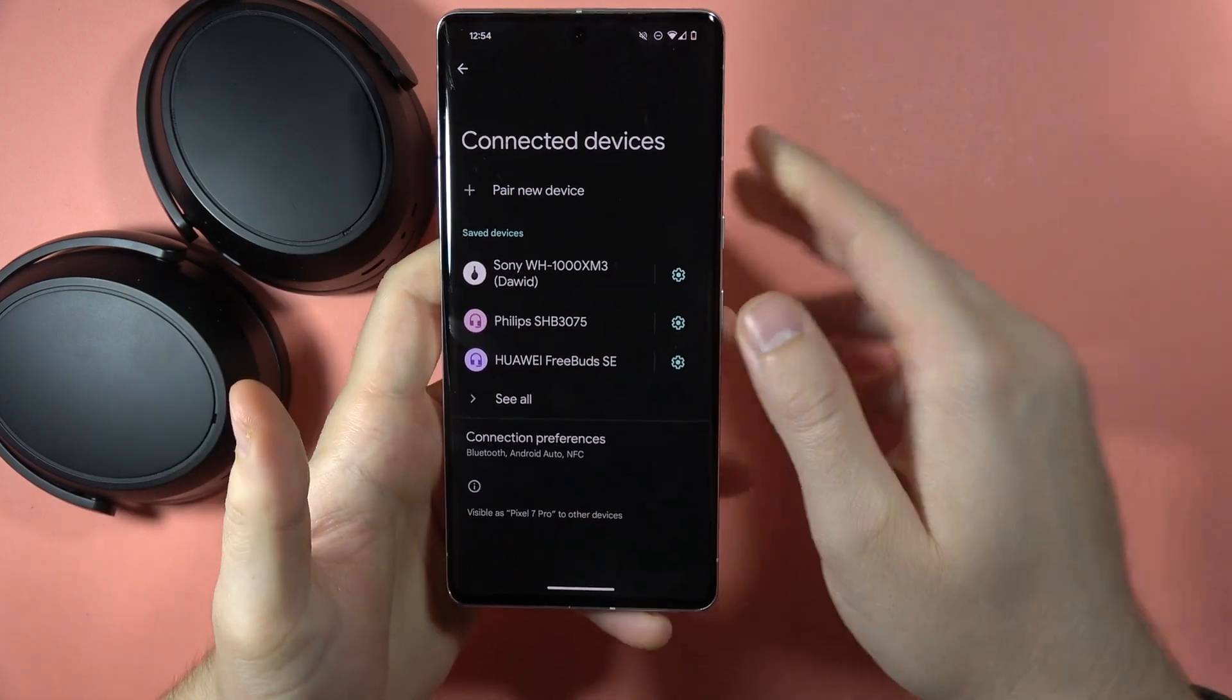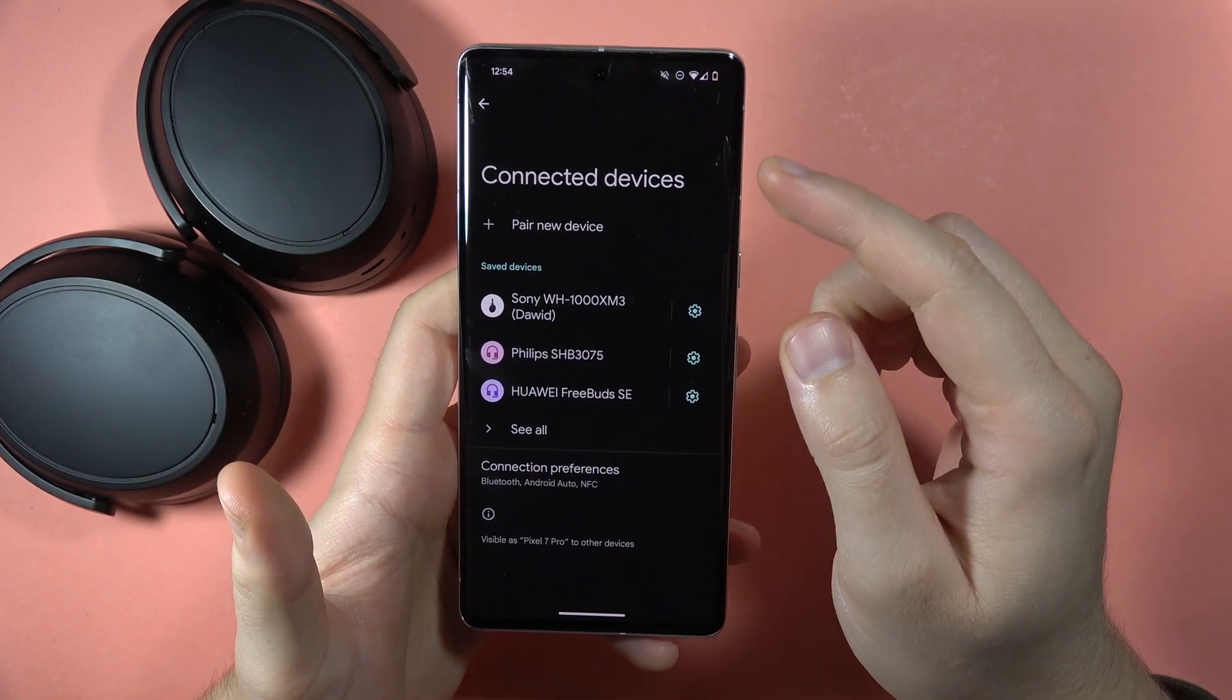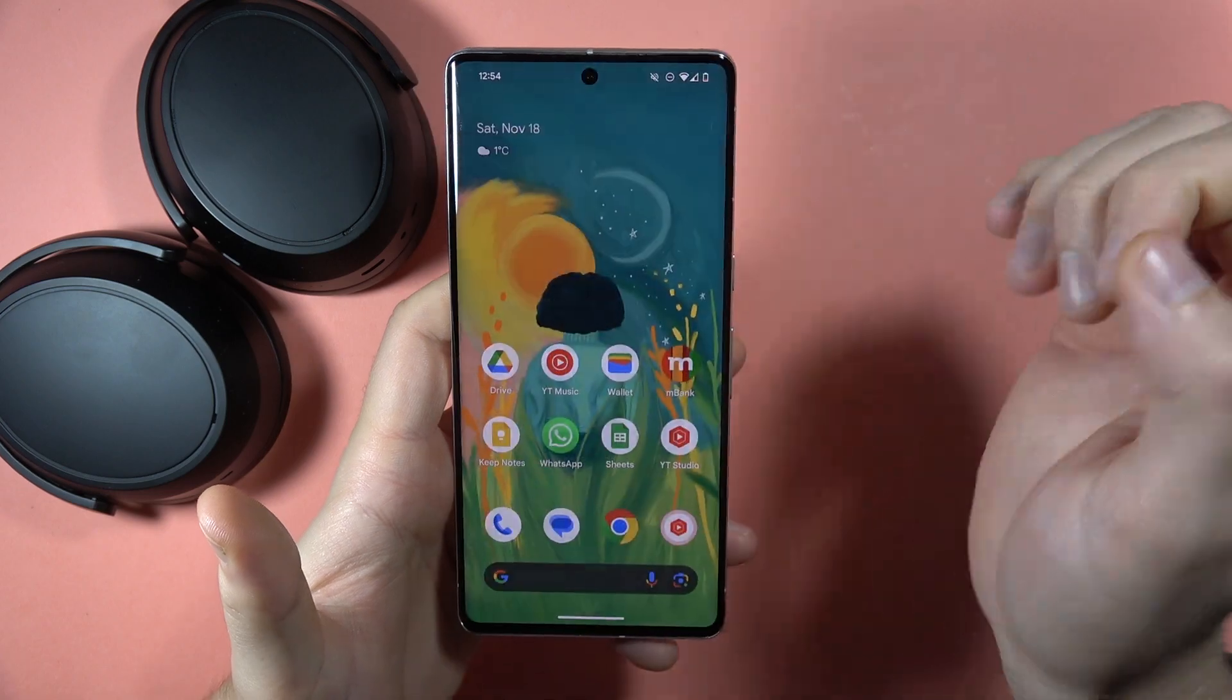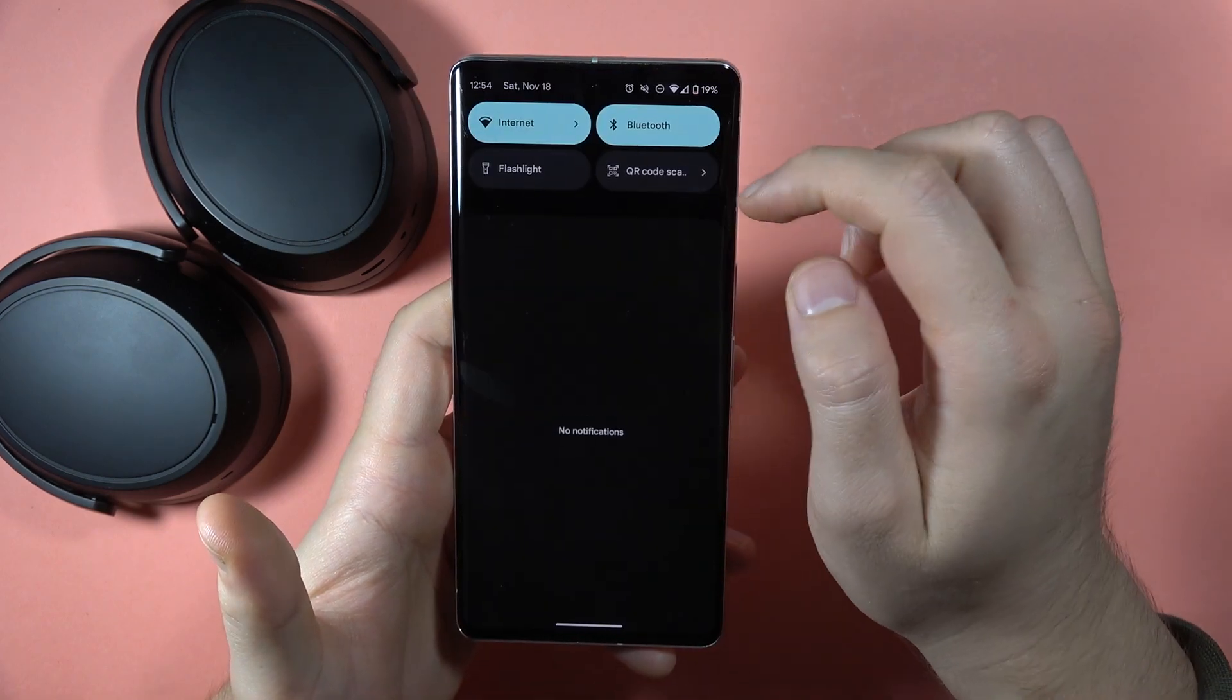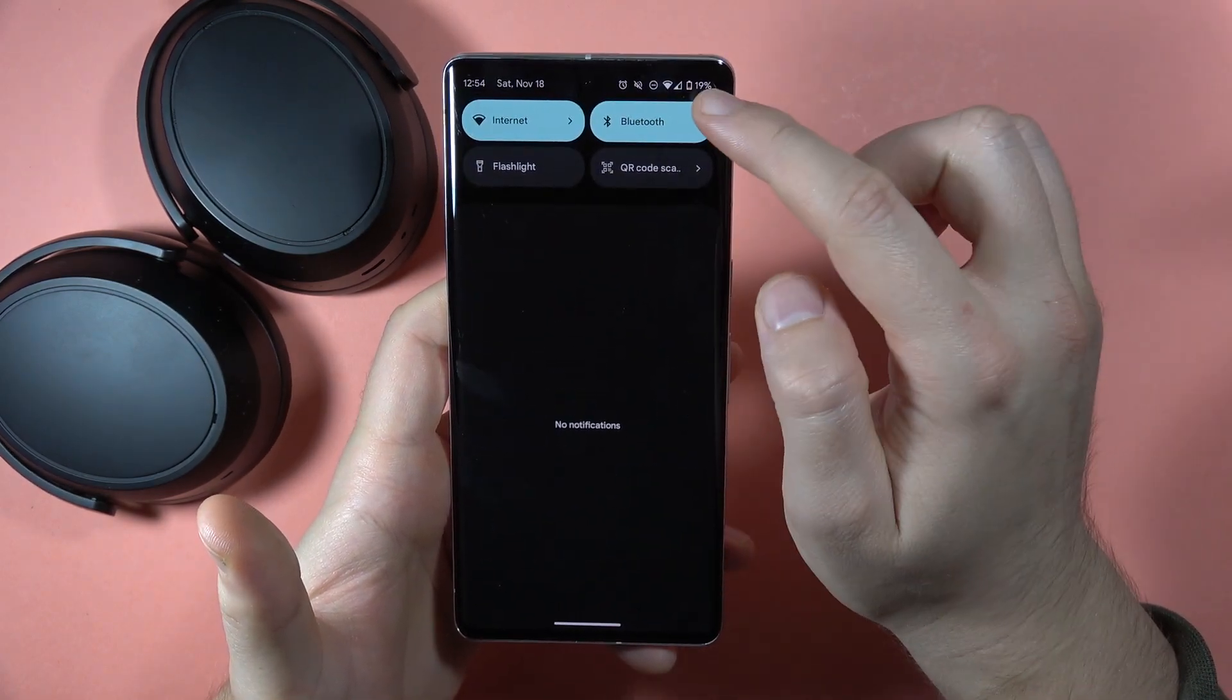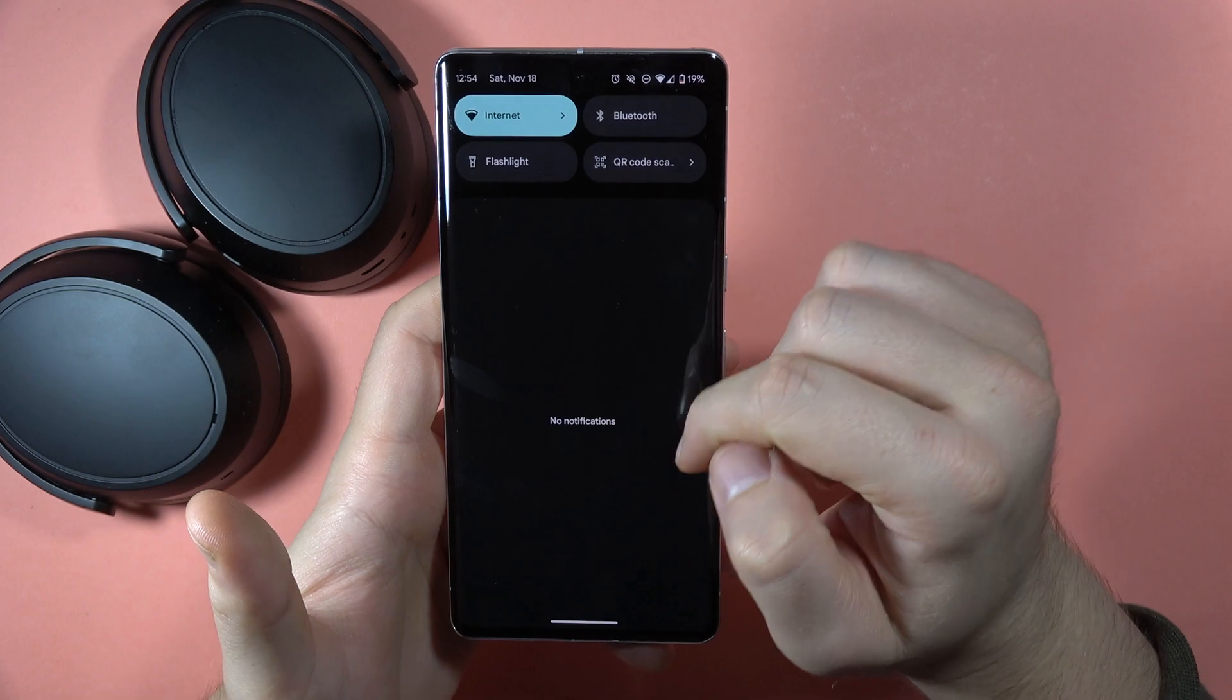First of all, I recommend you to turn off your Bluetooth settings on the phone. In my case, it looks like this - I can simply power it off by tapping on this button.